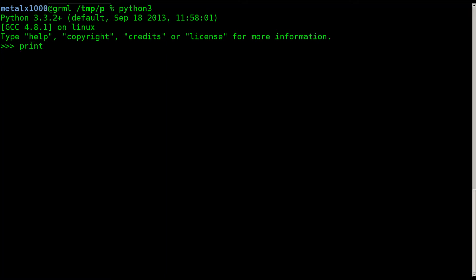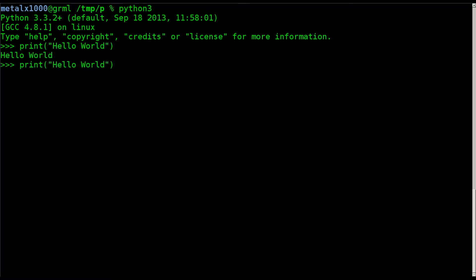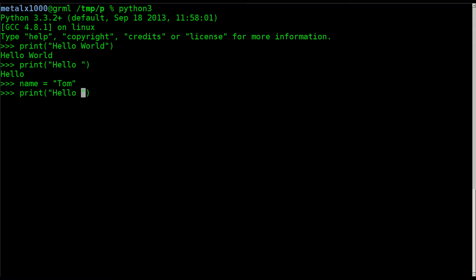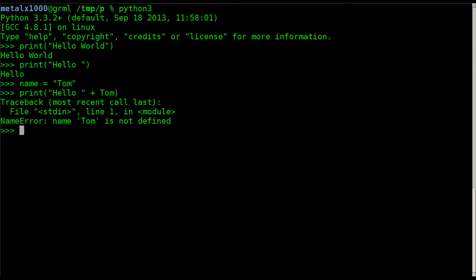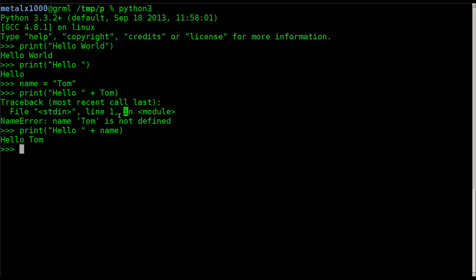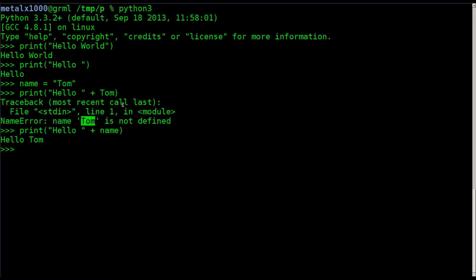So we got our print command where we can say print hello world. And it prints hello world. Great. We can also say print, and let's actually create a variable first. I'll say name equals Tom and I'll say print hello space plus Tom. Okay. So we get an error. Oh, not Tom. Sorry. Name. There we go. So this was a mistake because it thought I was trying to use a variable called Tom, which does not exist. We want the variable name. So we get hello Tom.